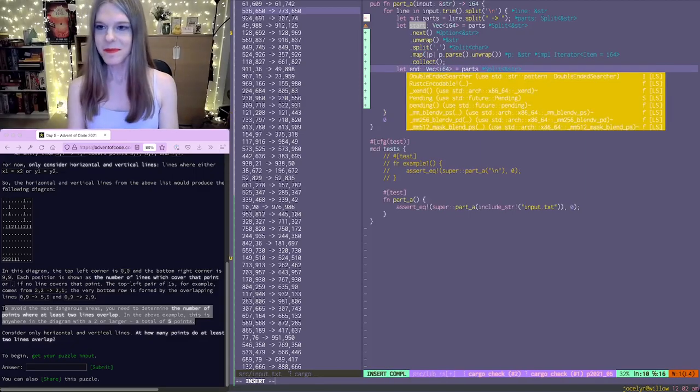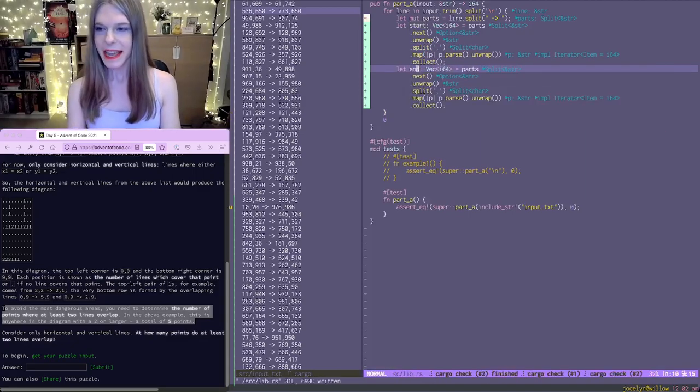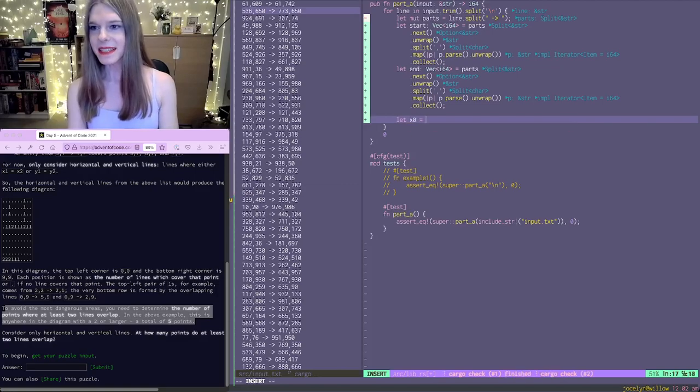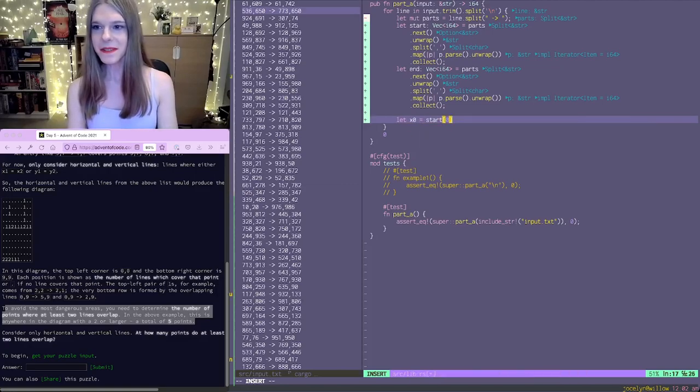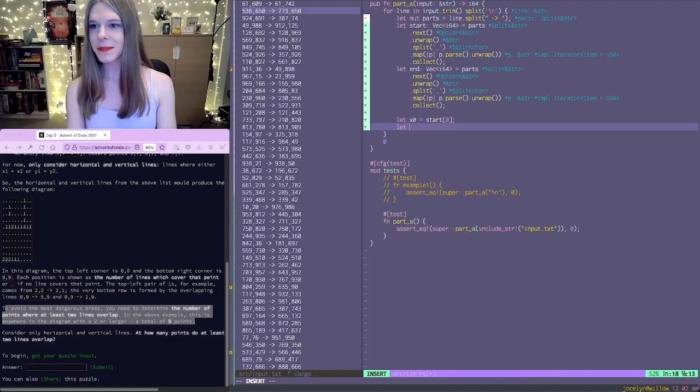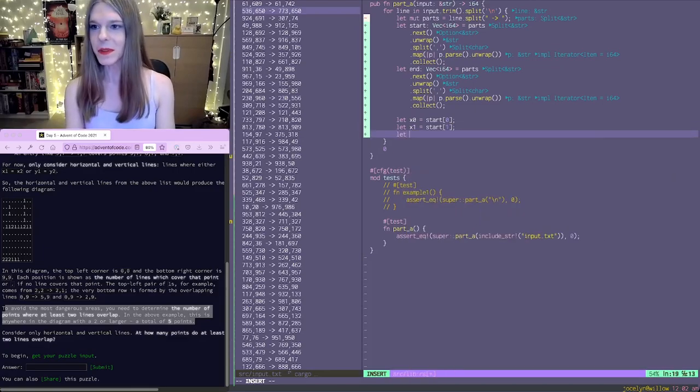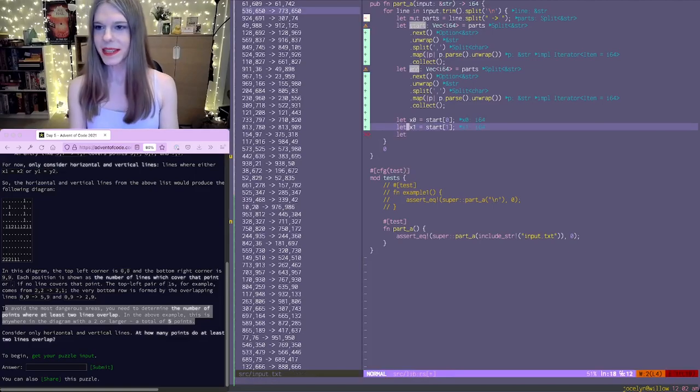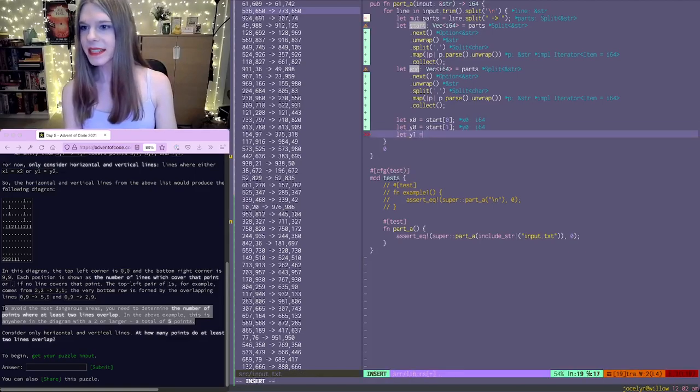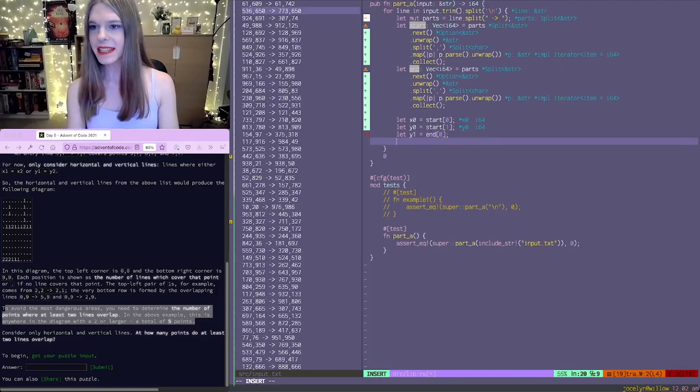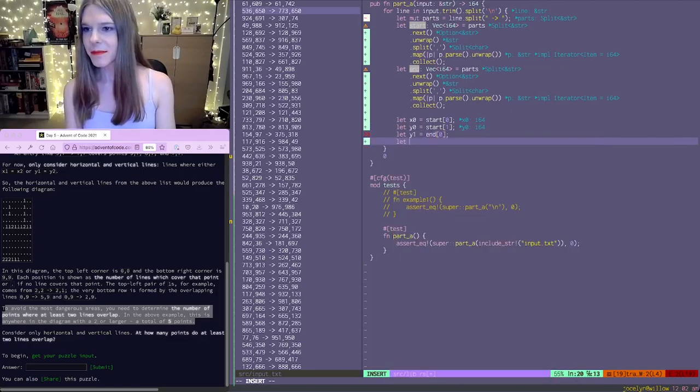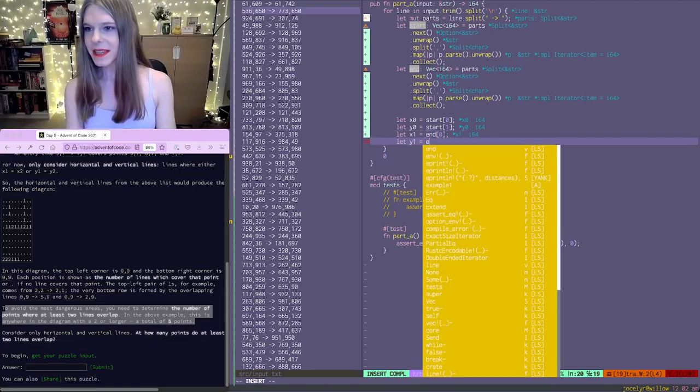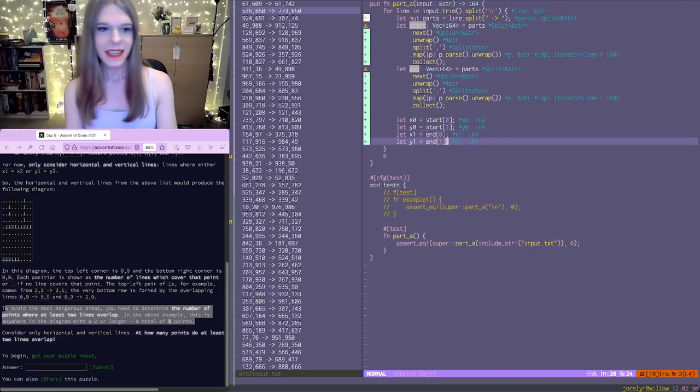So now we have x0 is start 0, y0 is start 1, x1 is end 0, and y1 is end 1. There we go.